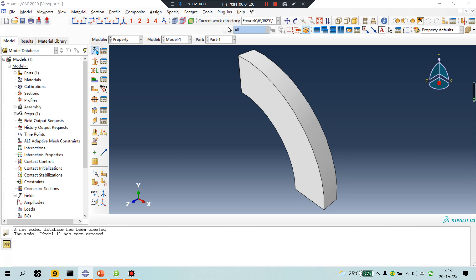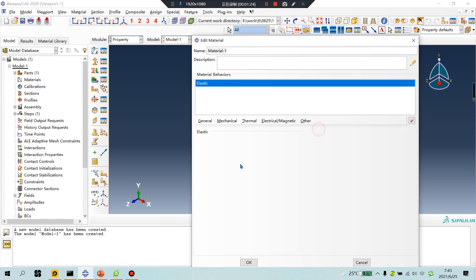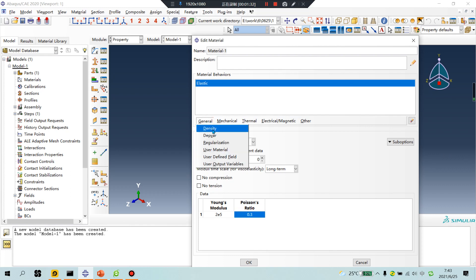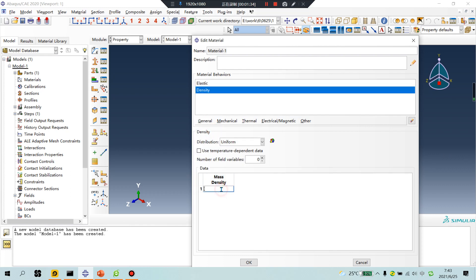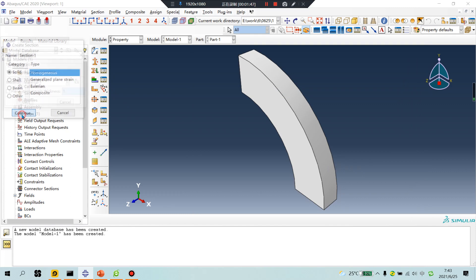Material units: millimeter. Give density for metal: 7.9e-9. Then go to section.